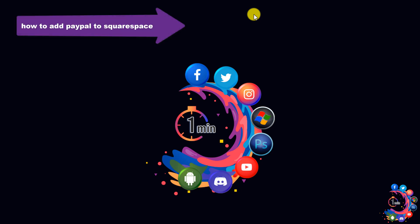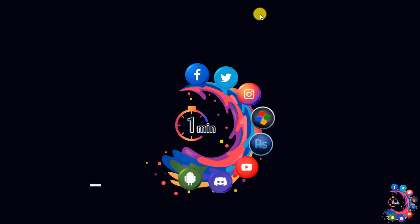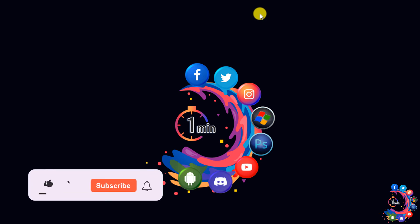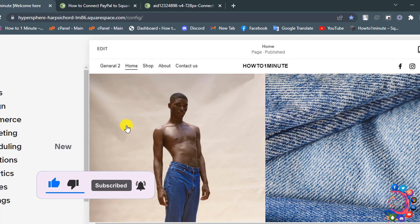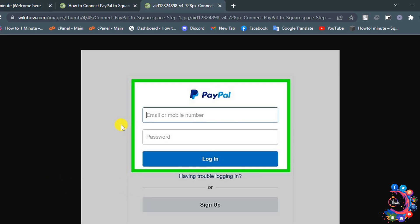Hello friends, in today's video I'm going to be walking through how to add PayPal to Squarespace. But before getting started with this video, make sure to subscribe to How to One Minute. So first of all, you have to log in to your PayPal business account.